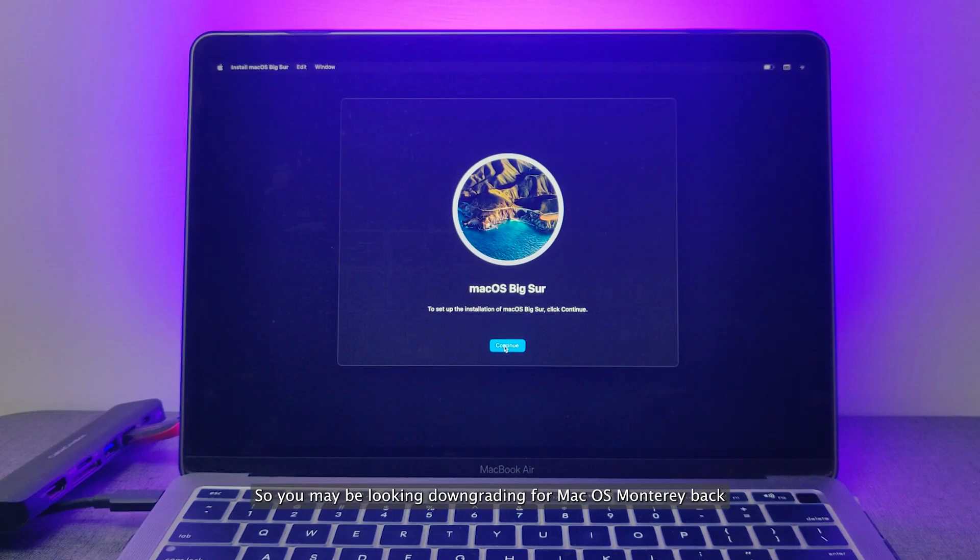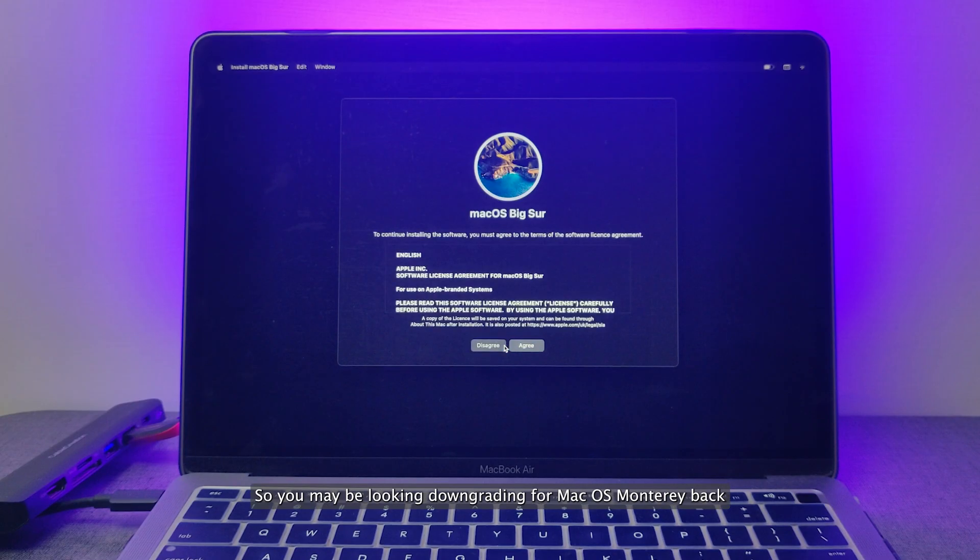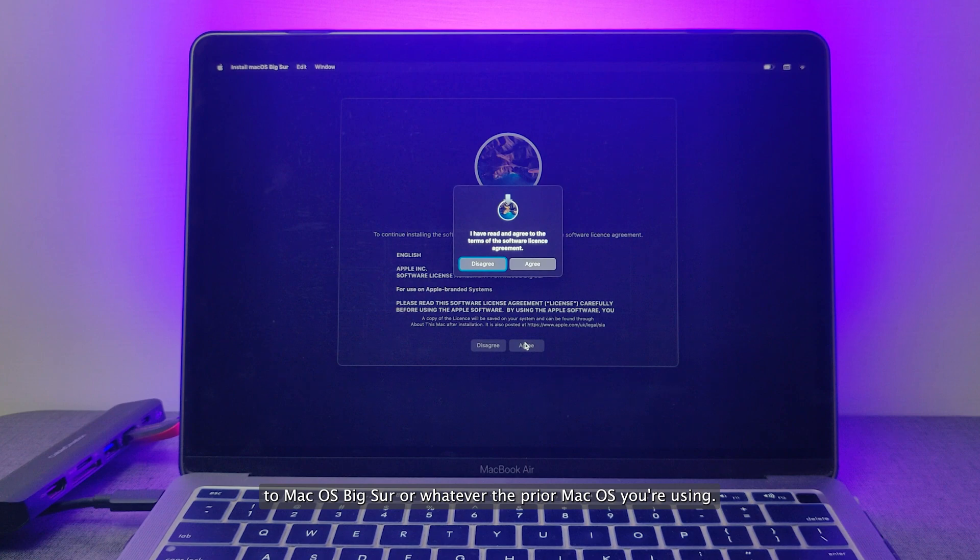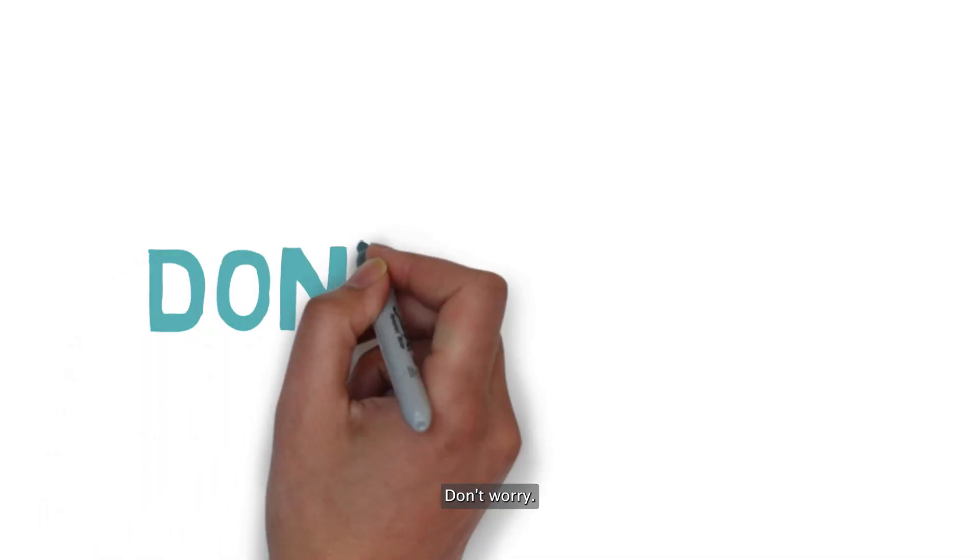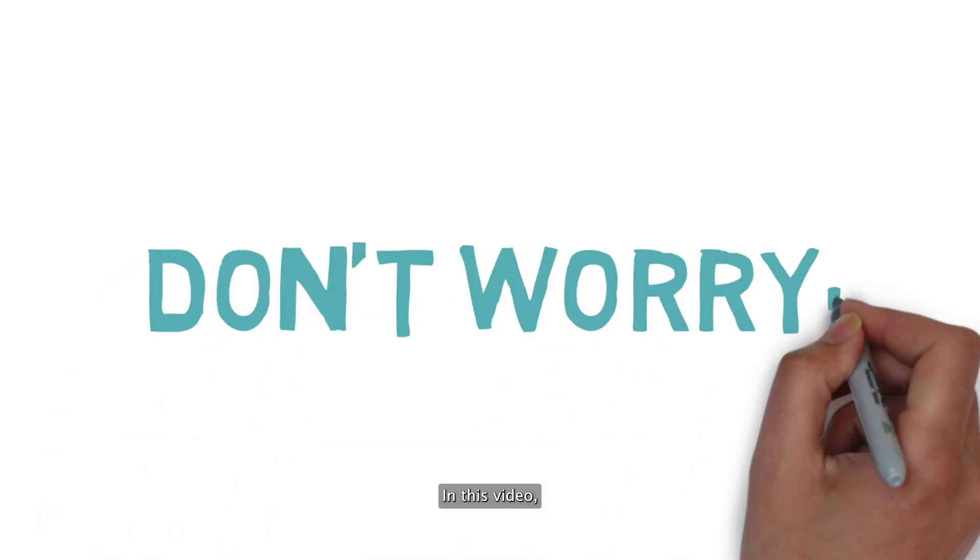So you may be looking at downgrading from macOS Monterey back to macOS Big Sur or whatever the prior macOS you're using. Don't worry, in this video we'll show you how.